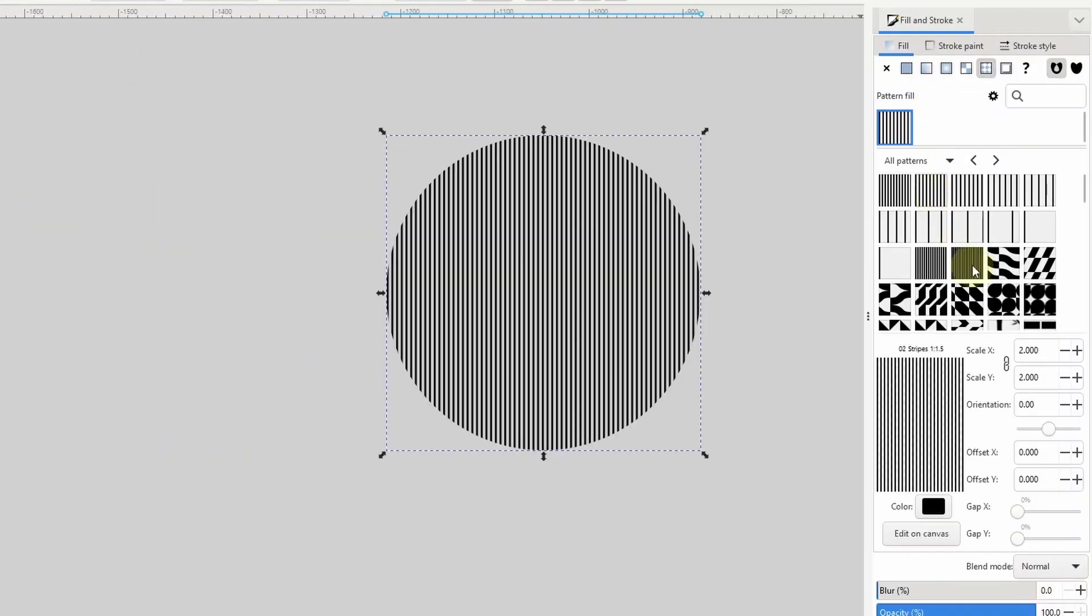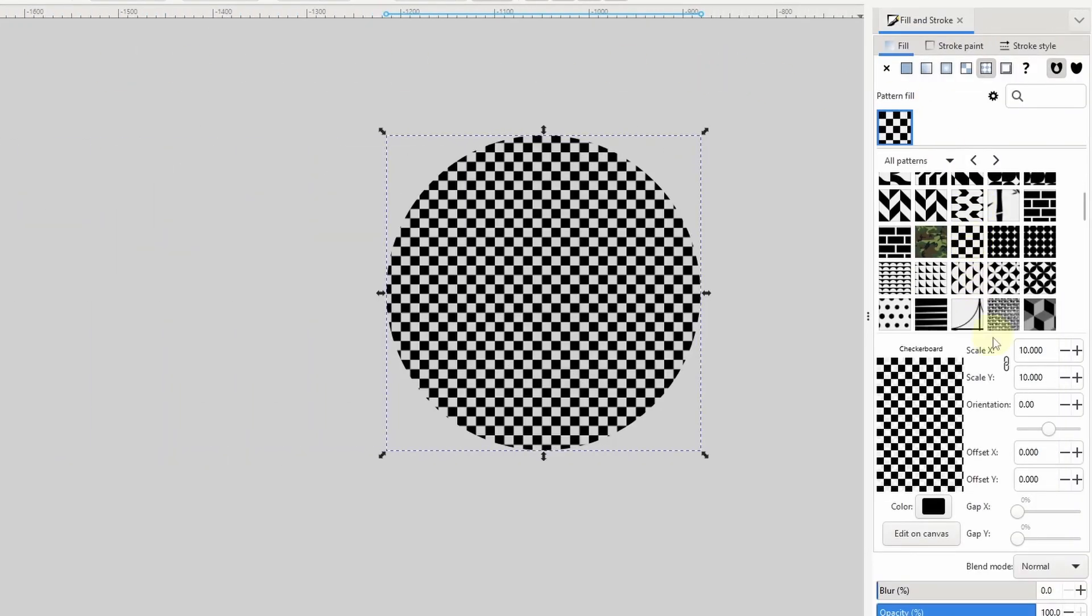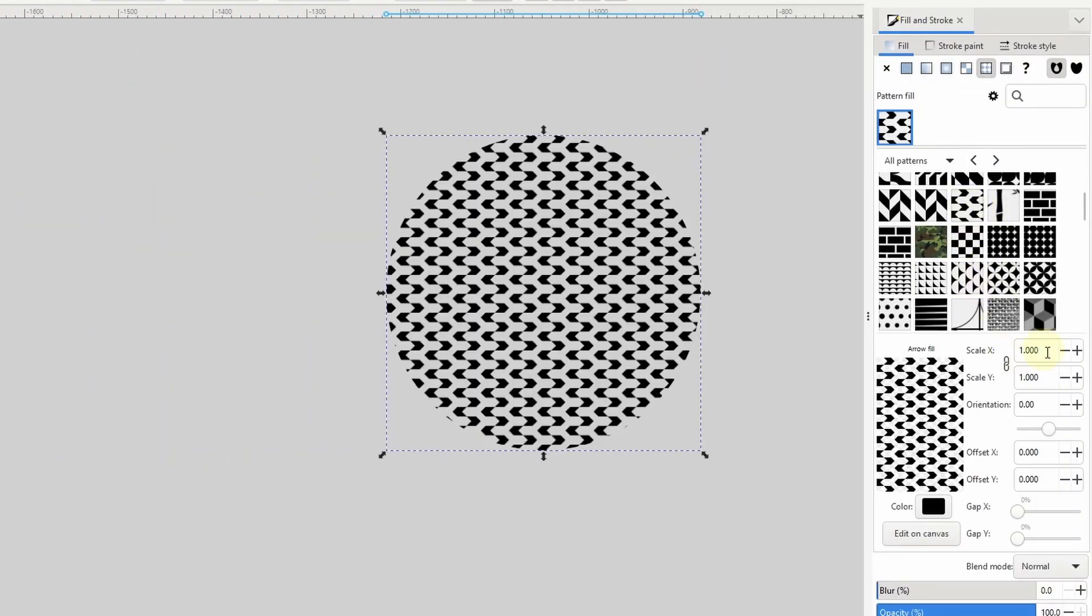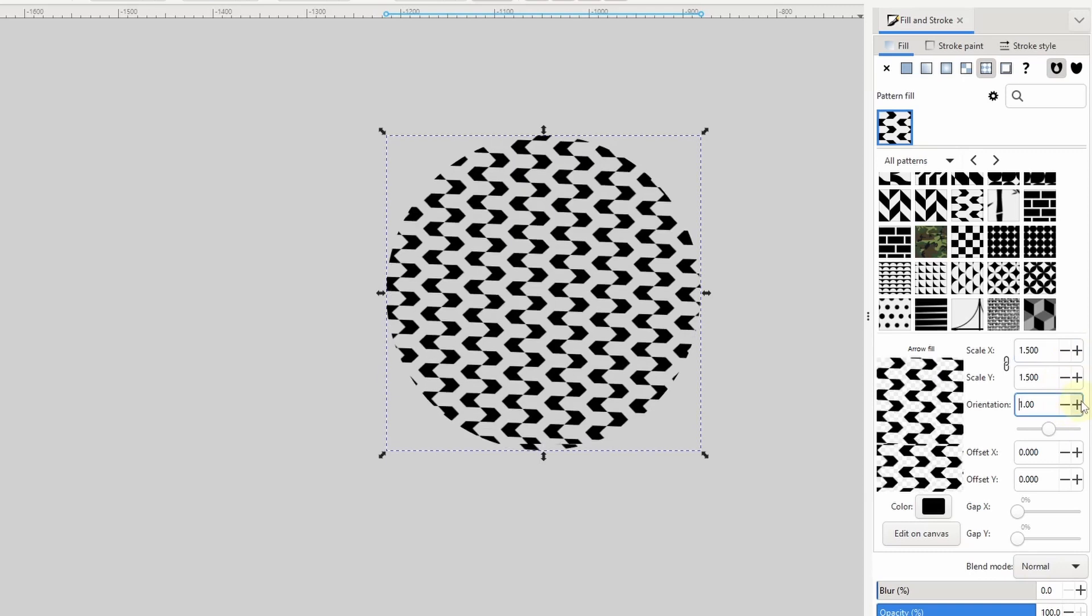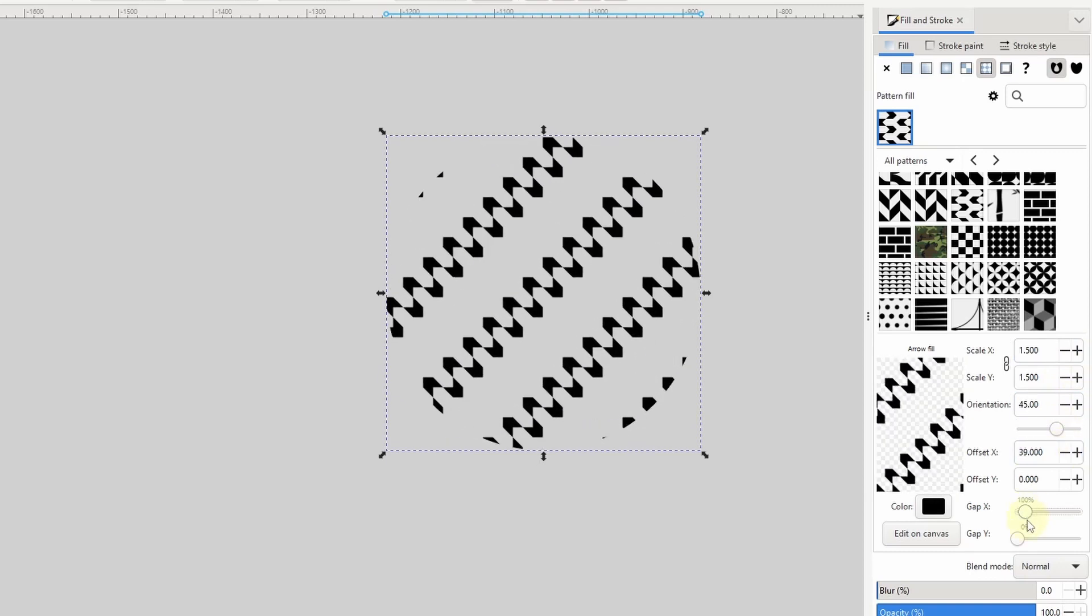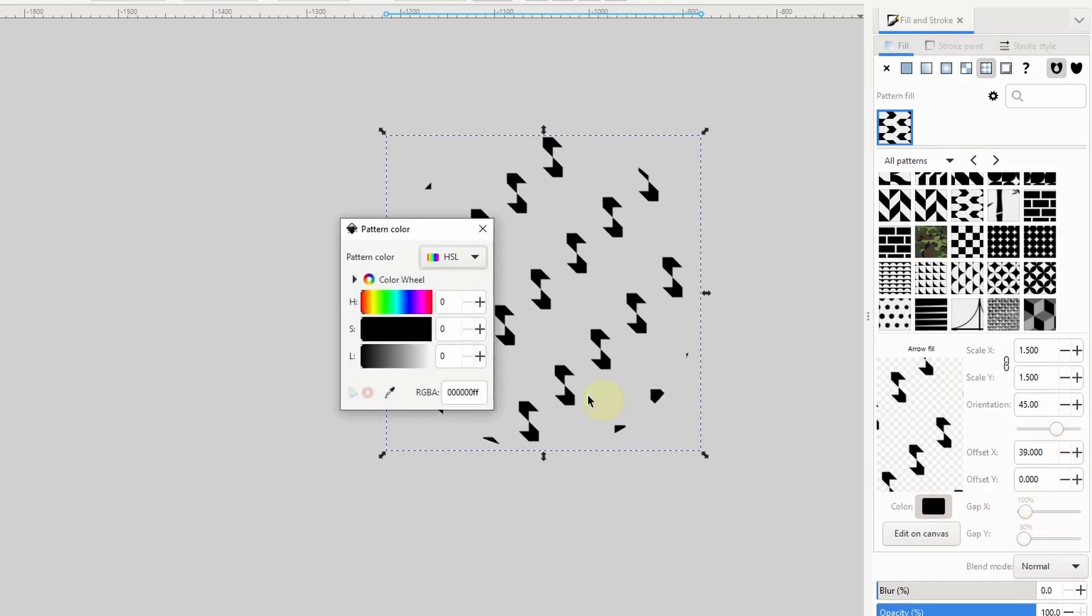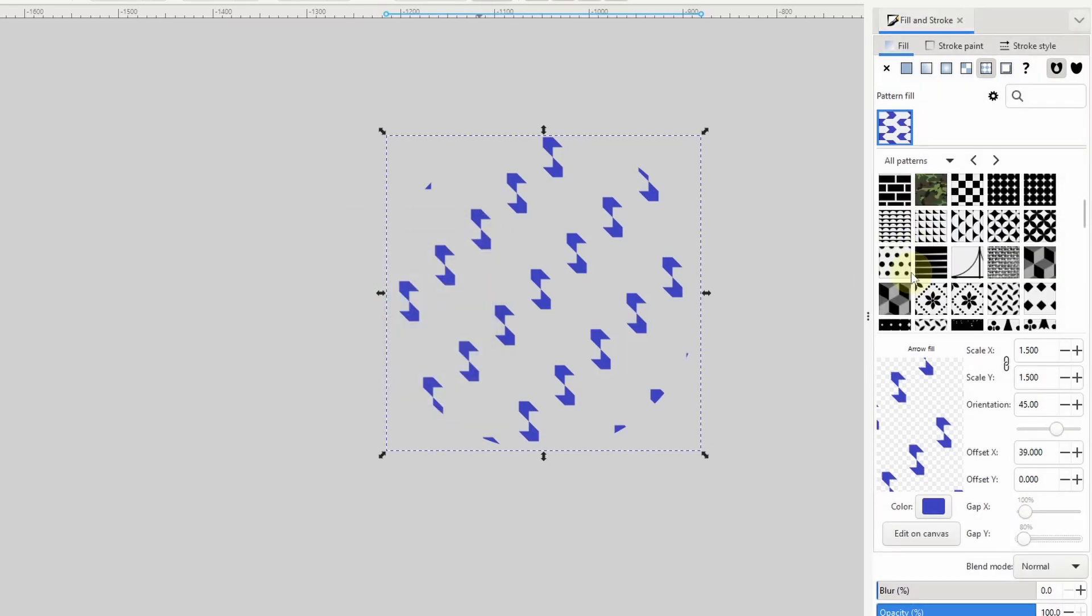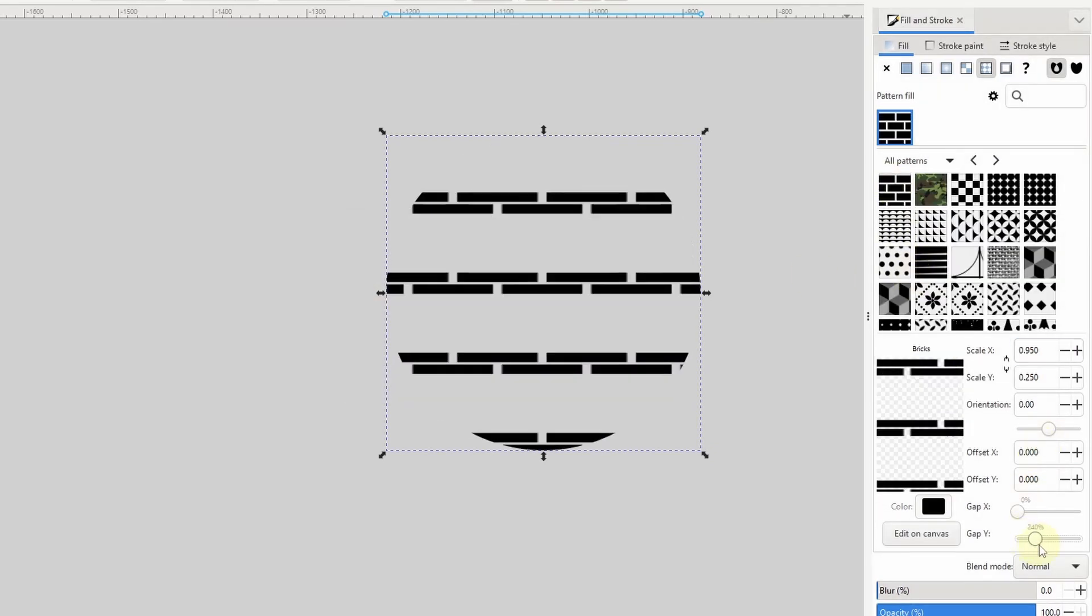If you've been following the development of Inkscape version 1.3, you likely know that it will include a new pattern editor in the fill and stroke dialog, which will give us complete control over the appearance of an object's pattern, including the color.